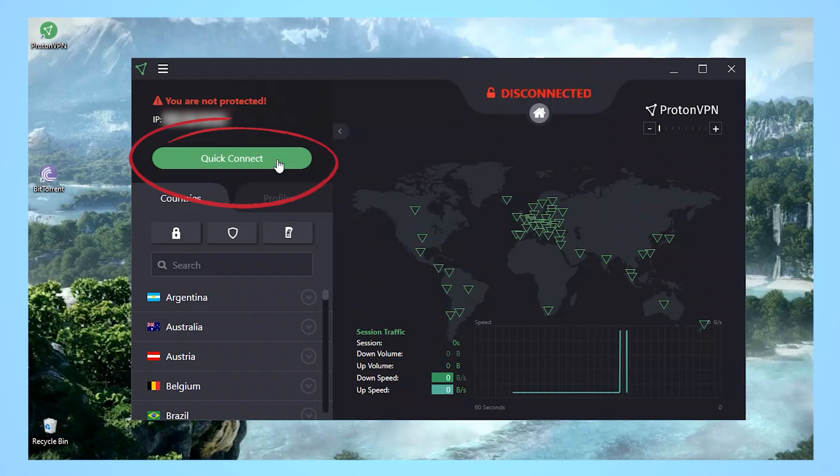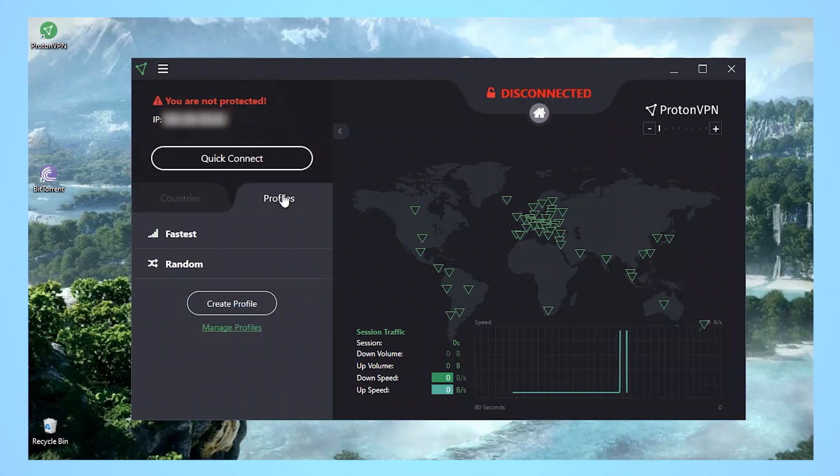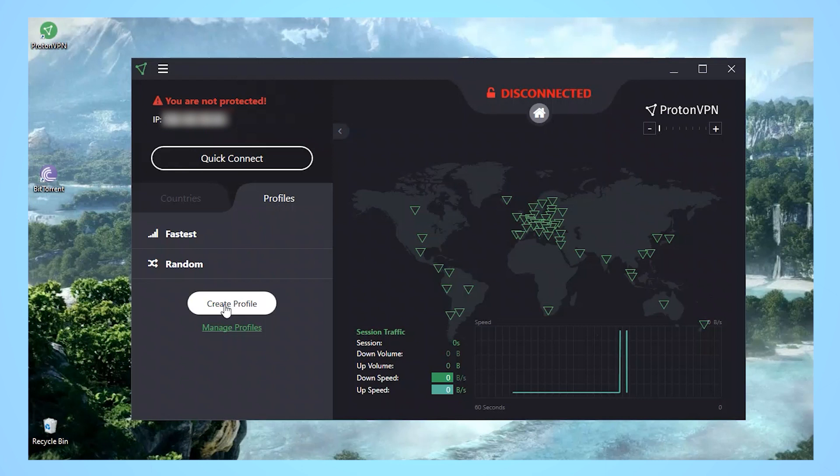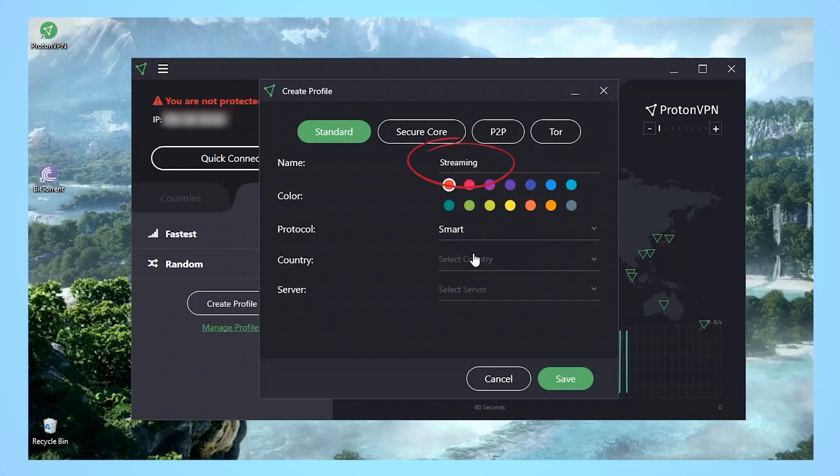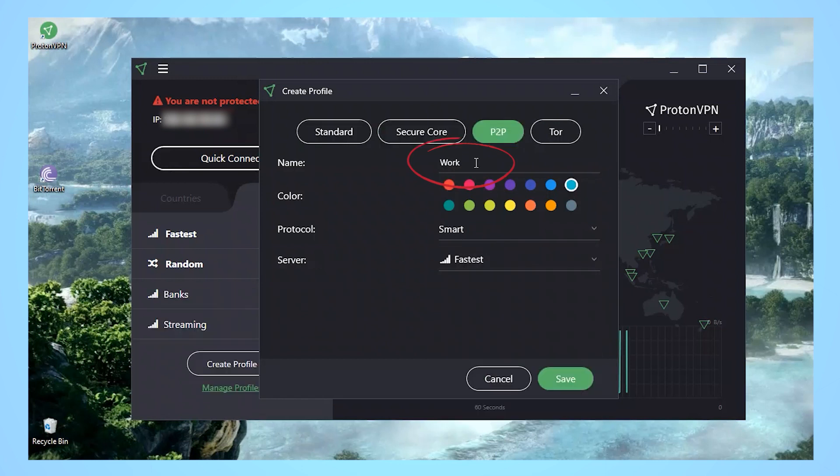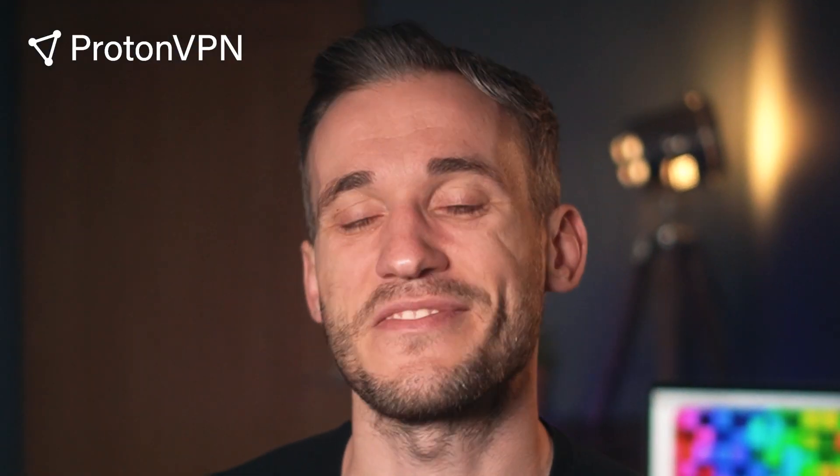Its quick connection feature will hook you up with the nearest server with just one click, so it's very useful if you just need a secure connection fast. If what you usually need is servers in a different location, you can easily create your own custom profiles too. I've created profiles so I can quickly connect to my favourite streaming services, my bank account, and even my work. Like I have a job. And it's also a really good way to bookmark your favourite servers for future use.